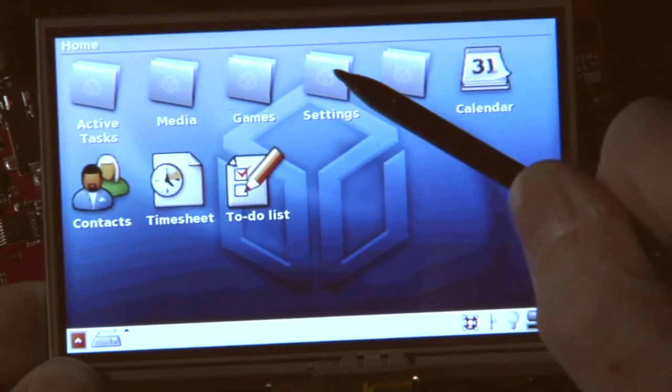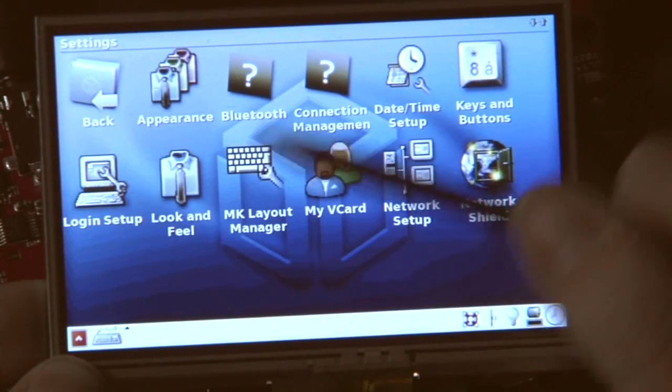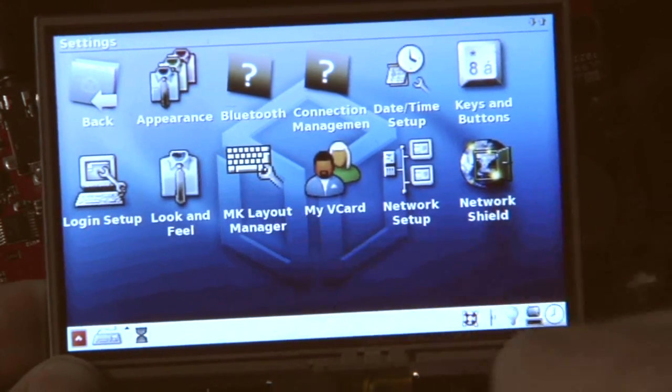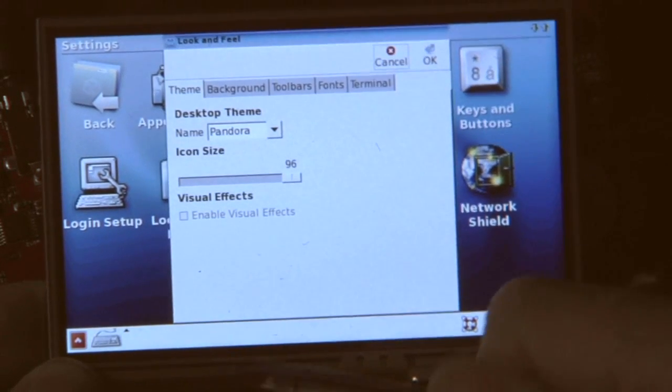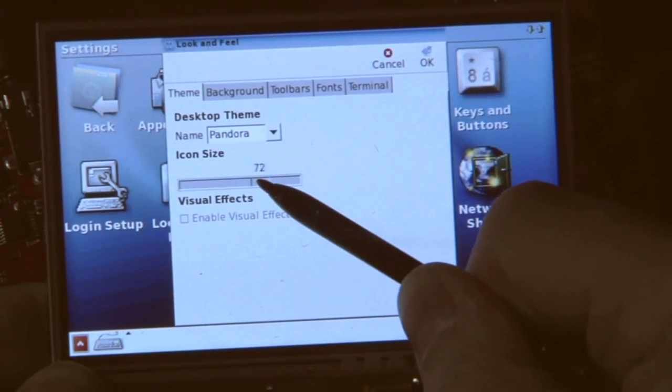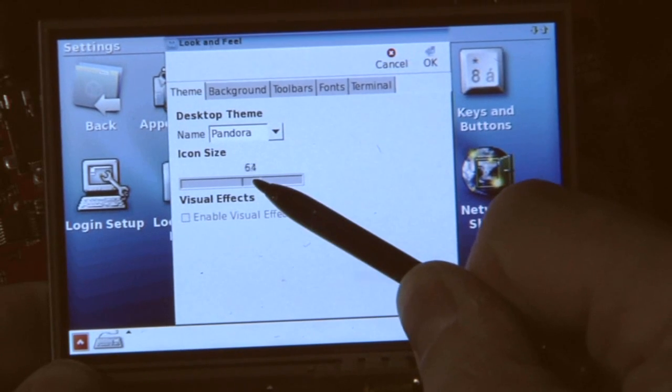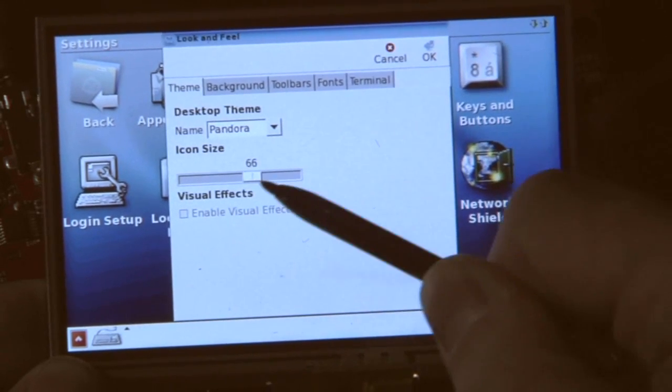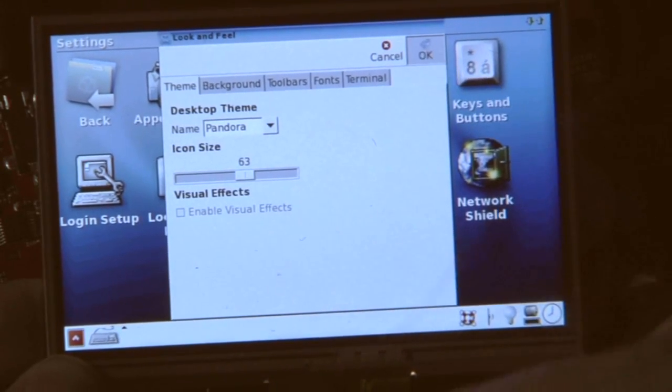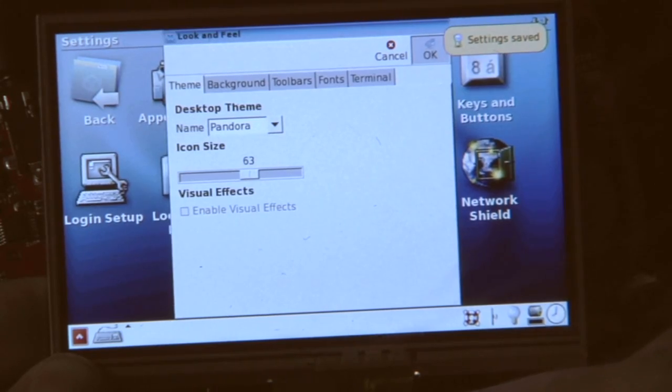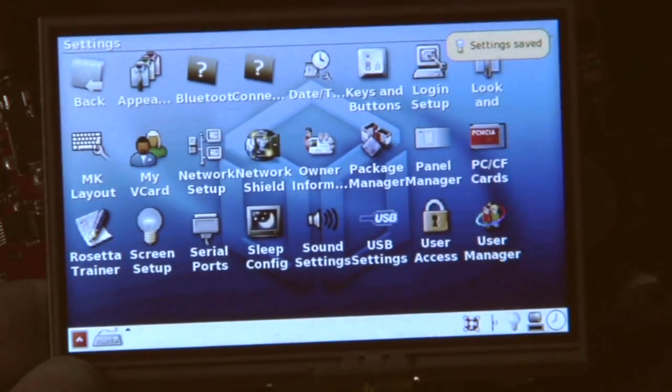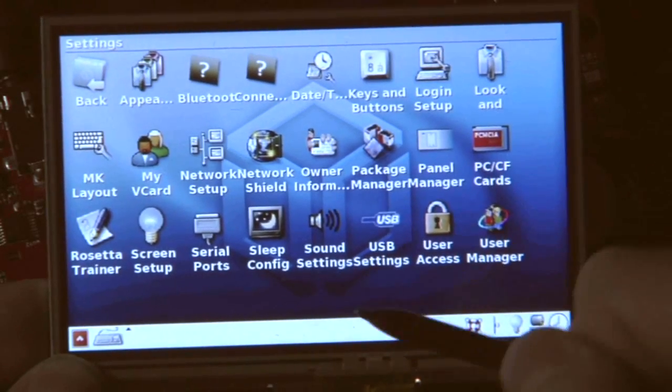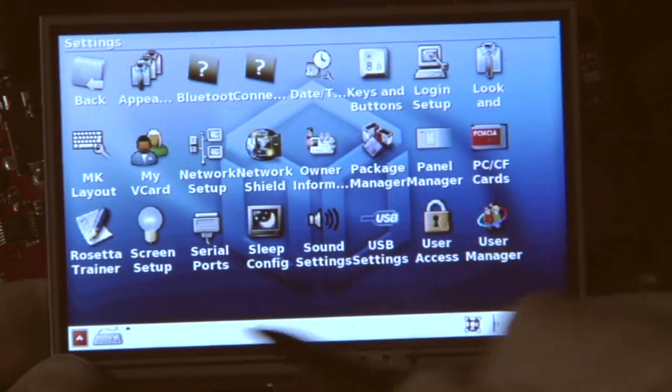If you don't like the icon size, you can easily switch it. Just go to look and feel and say, well, the icon's too big, I want to make it smaller. So just go to 64, for example, or 63, and then the icons will be smaller. So, icon smaller, the font is still big.